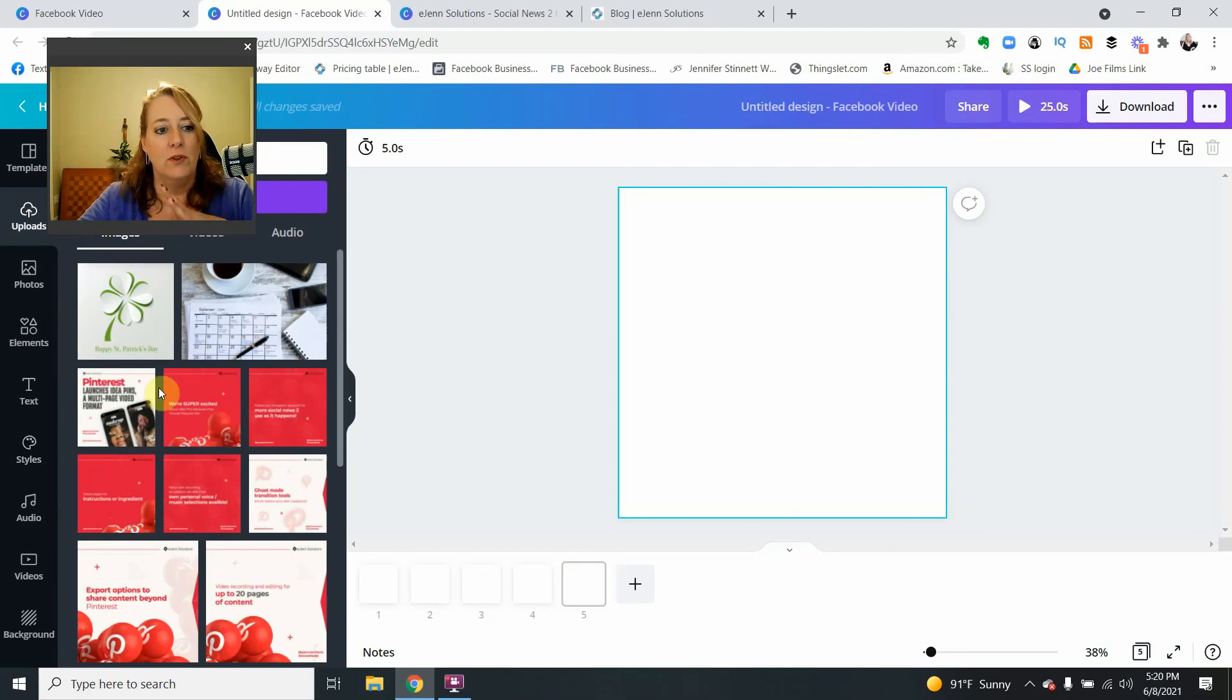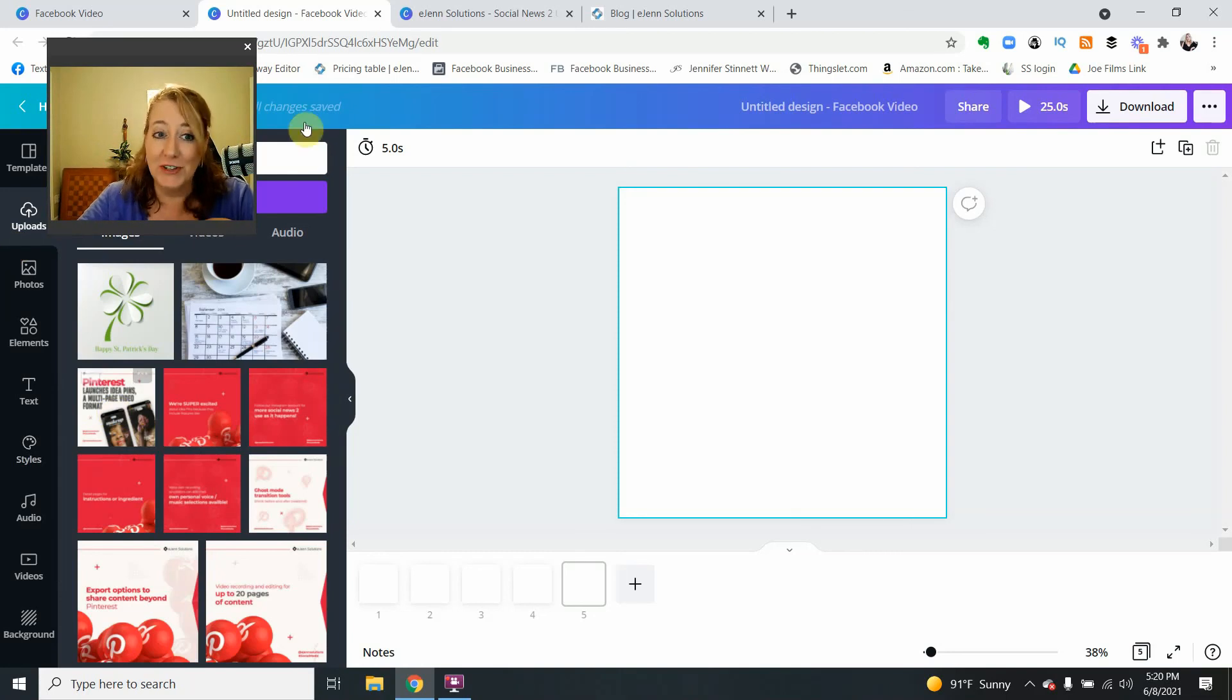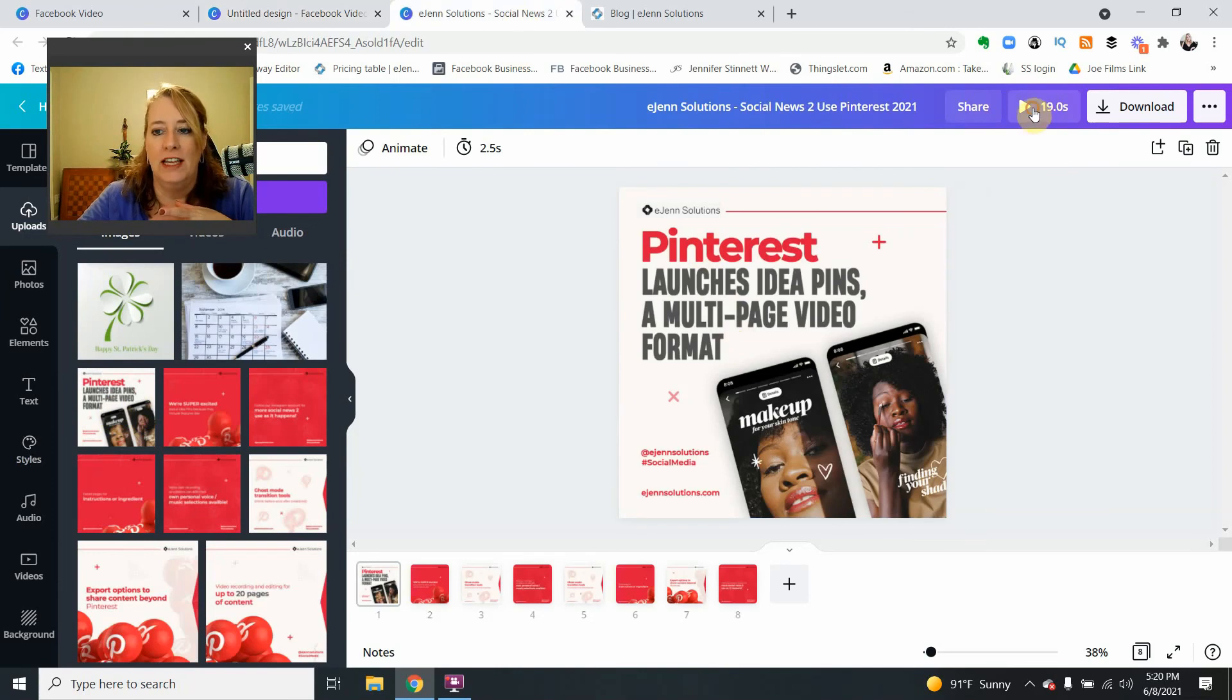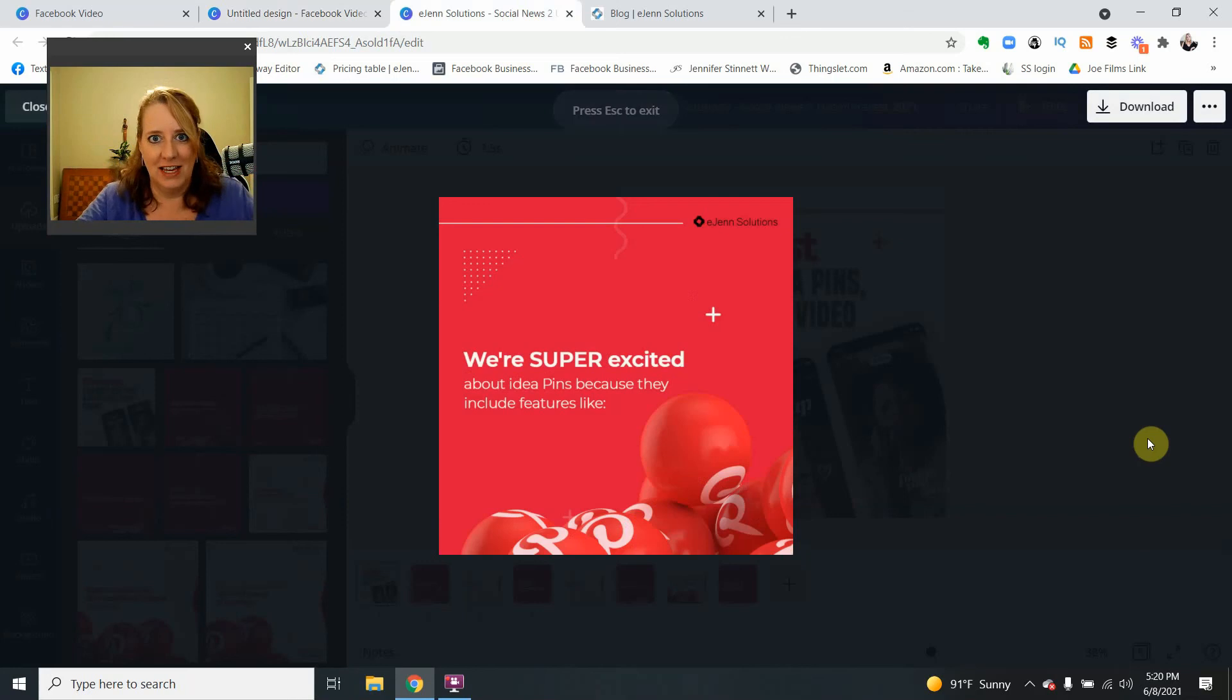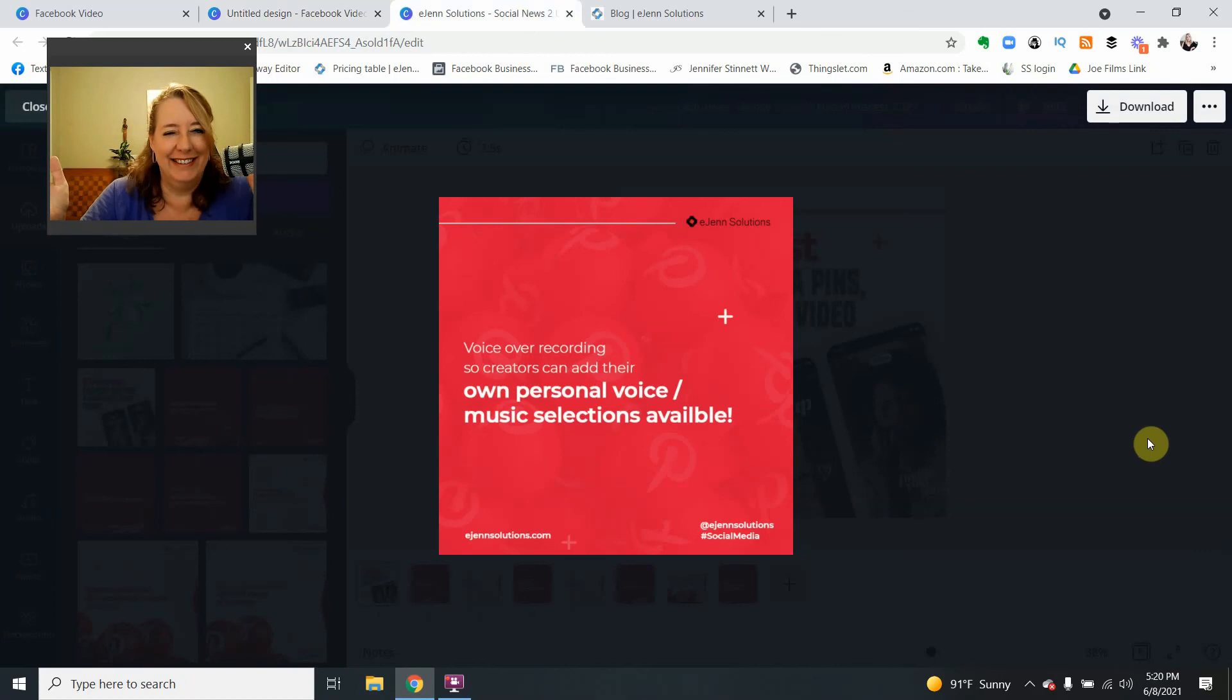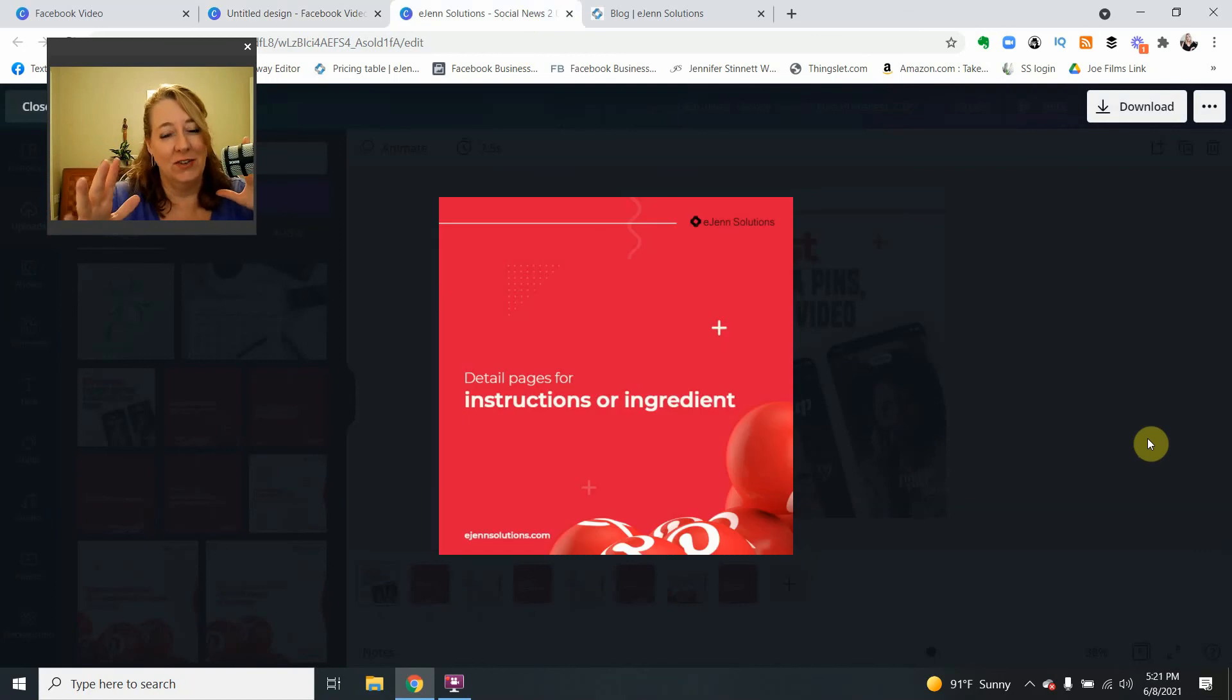But for those of you that are watching, you simply upload your pictures and you will get a finished product like this. And you simply see how it just goes through the slideshow. Like we had on Facebook, but we don't anymore.